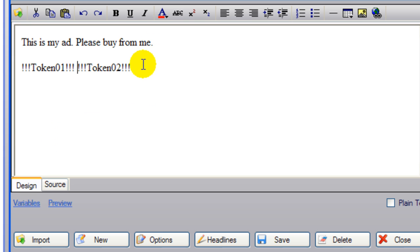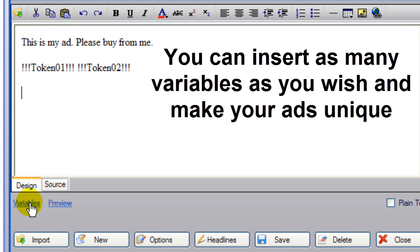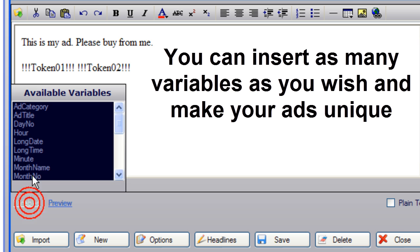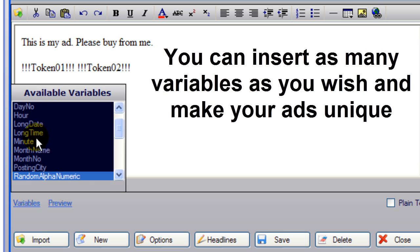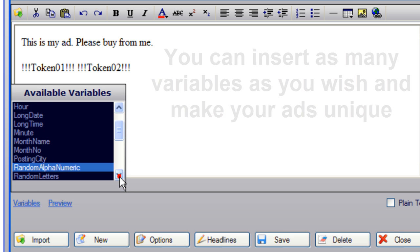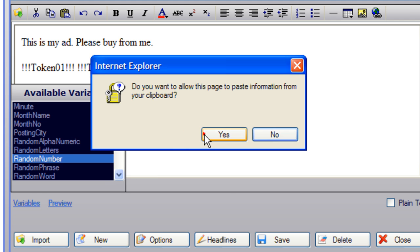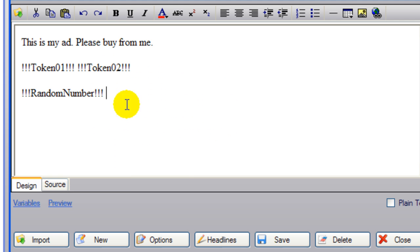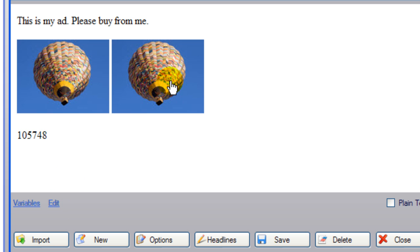You can insert, for instance, another one that says, let's go to random number. And it's going to have the two images in a random number. Let's go to preview. The two images in the random number. 105,748.